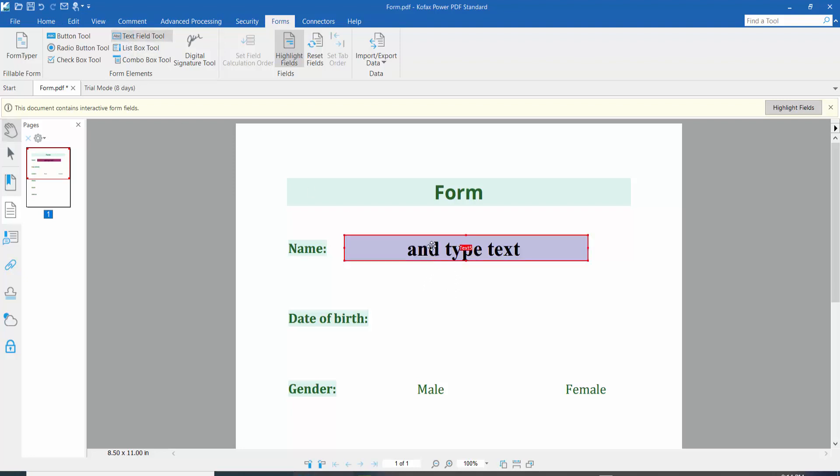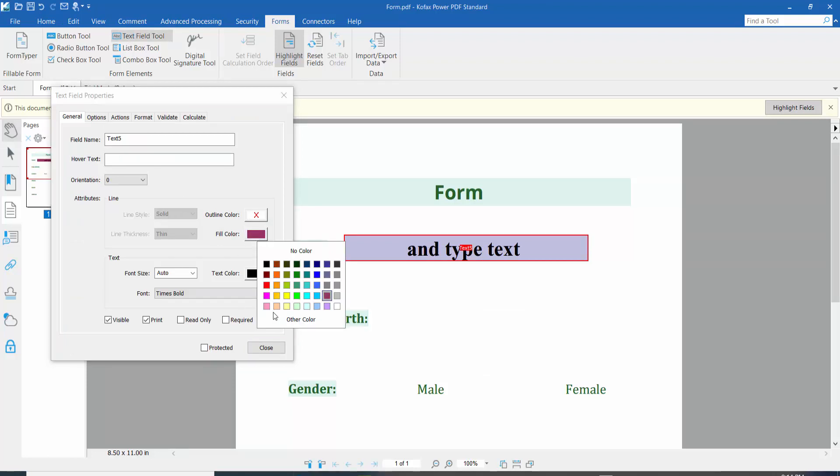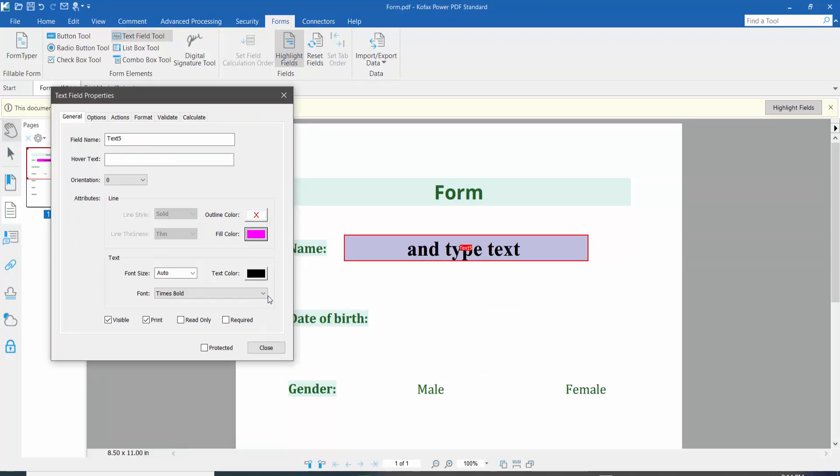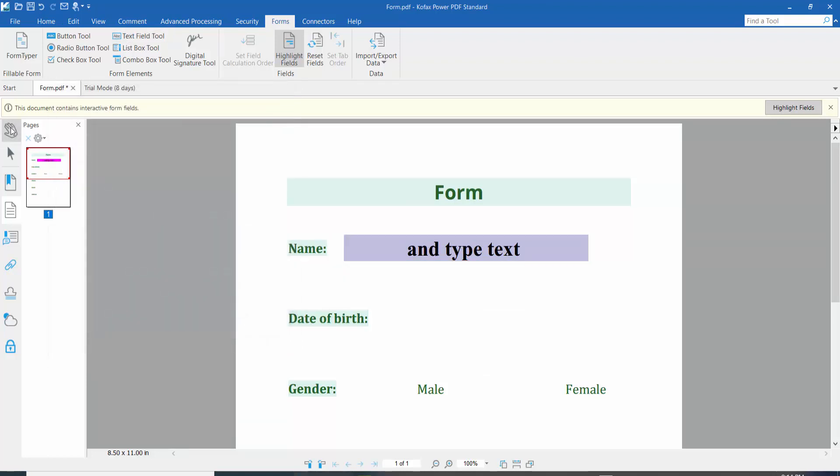You can also try another color. Select a different fill color, click Close, and select the Hand tool. The text field now shows the new fill color.